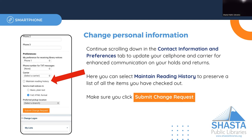If you are interested, you can also maintain your reading history. This will save a list of all the items that you check out from this point forward. Be sure to choose Submit Change Request when you're finished.